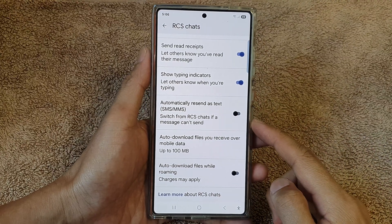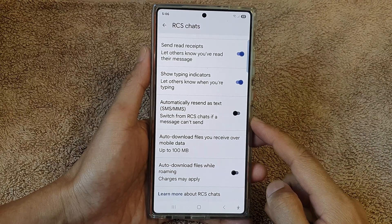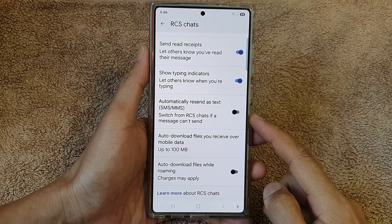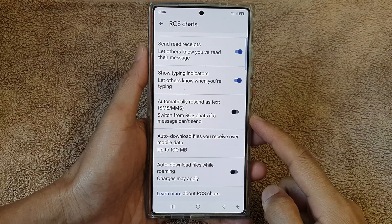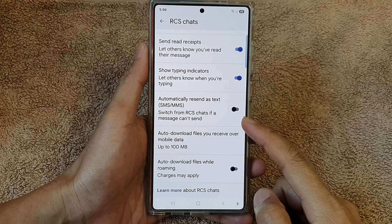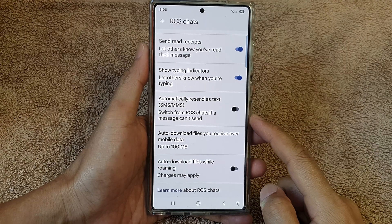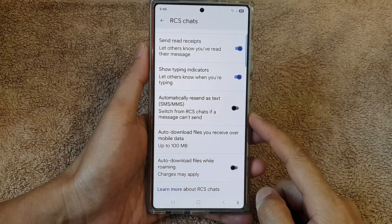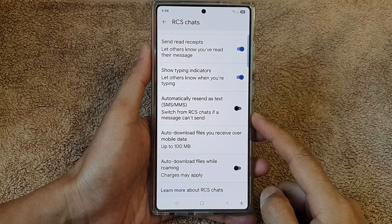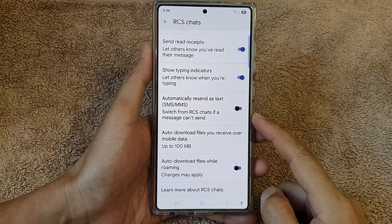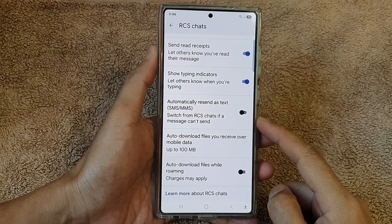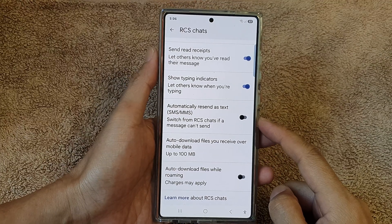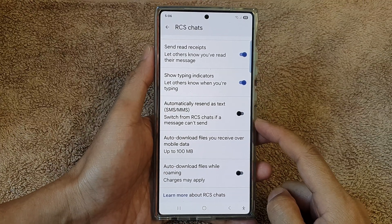How to enable or disable automatically resend as text SMS or MMS for the text messages app on the Samsung Galaxy S25 series.